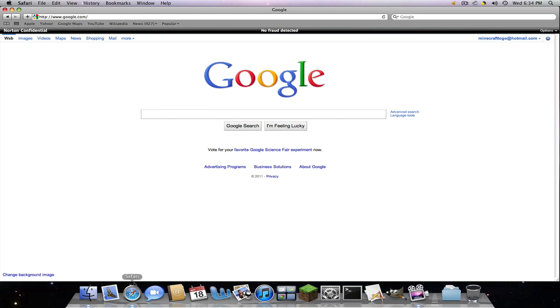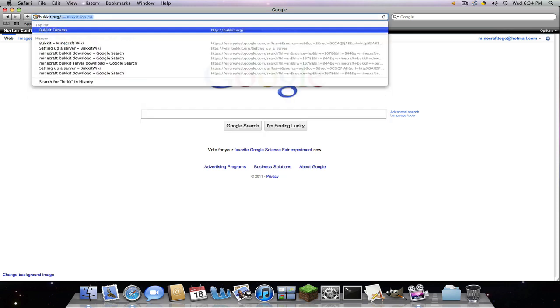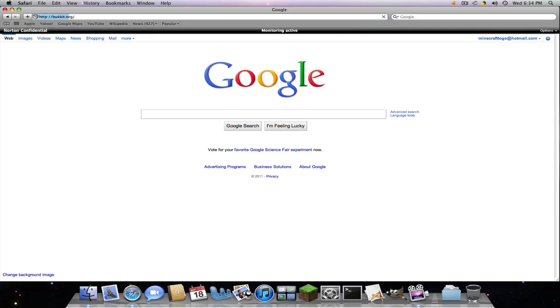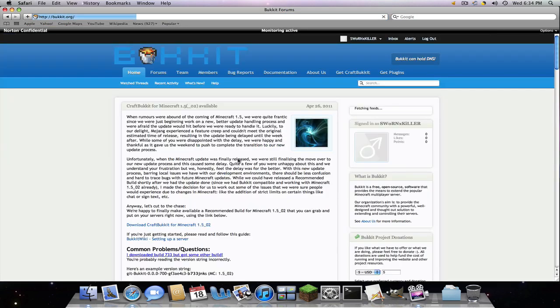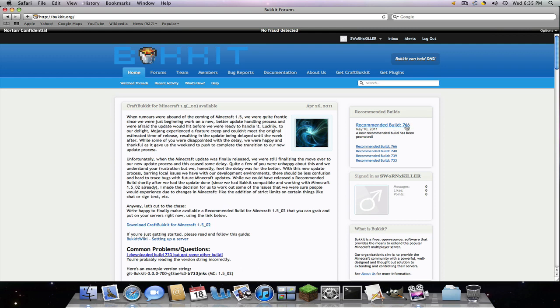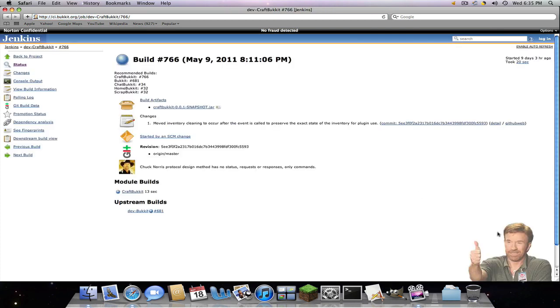So first open up your internet browser and then we're going to go to a website called bucket.org. And then you're going to get the pages that will look like this and you're going to go to the recommend build on the side here. And you're going to download whatever build is there. Right now mine is 766 but it can change over time. Click that once and Chuck Norris will pop up here because he is awesome like that.